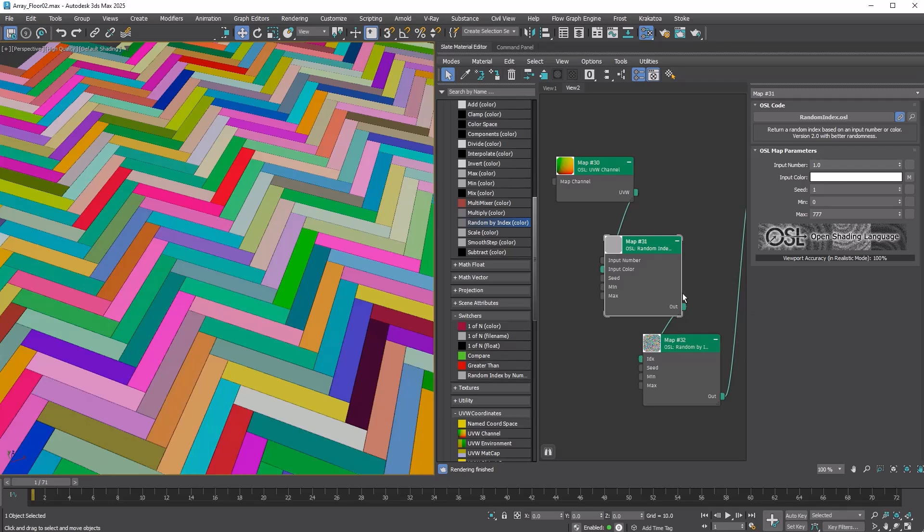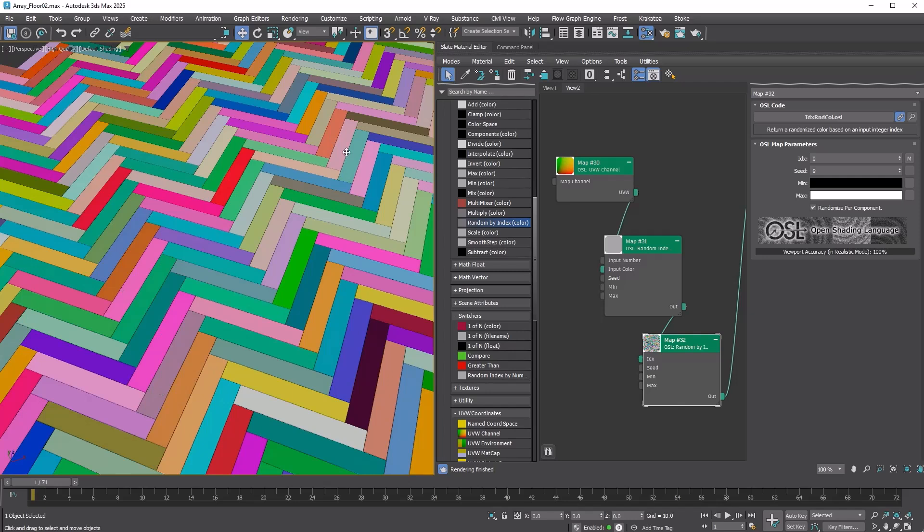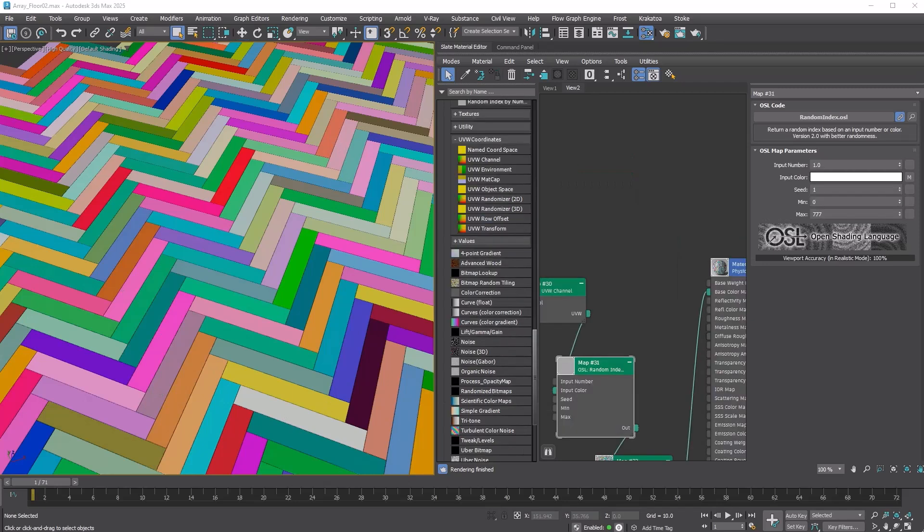This new random integer value drives the randomization of the random by index color map. When Randomize Per Component is enabled, the randomization occurs on each RGB channel, allowing for the generation of a full spectrum of colors. We confirmed that each tile has a unique clone ID.